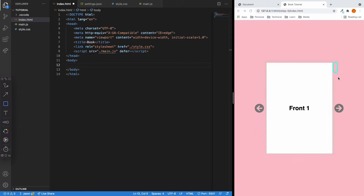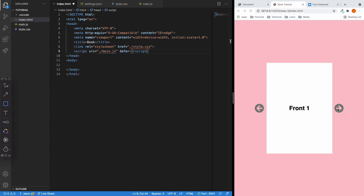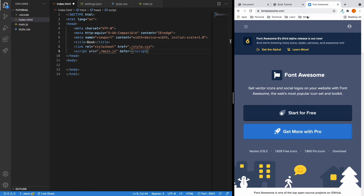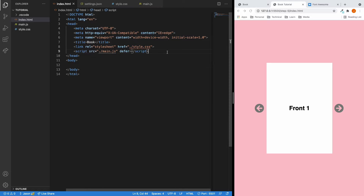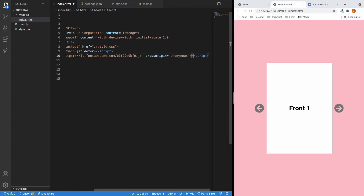Looking at the outcome, we have a button on the left, the actual book in the middle, and another button on the right. We'll be using arrow icons from the Font Awesome website — the free version, so it won't cost you anything. If you don't know how to use Font Awesome, check out my previous video on it. Let's dive into the HTML and add the kit code from the Font Awesome website.